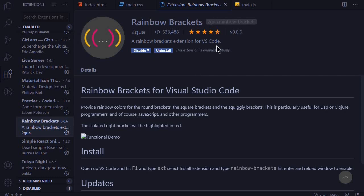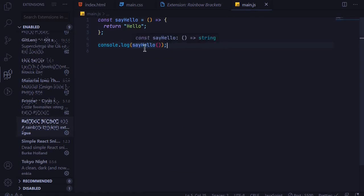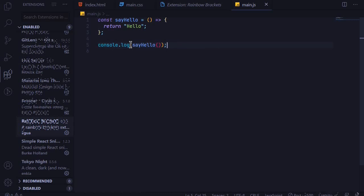So if I open my main.js file, you can see this sayHello function has different bracket colors as compared to console.log which has yellow color. So it's easy to identify the beginning and the end of brackets.